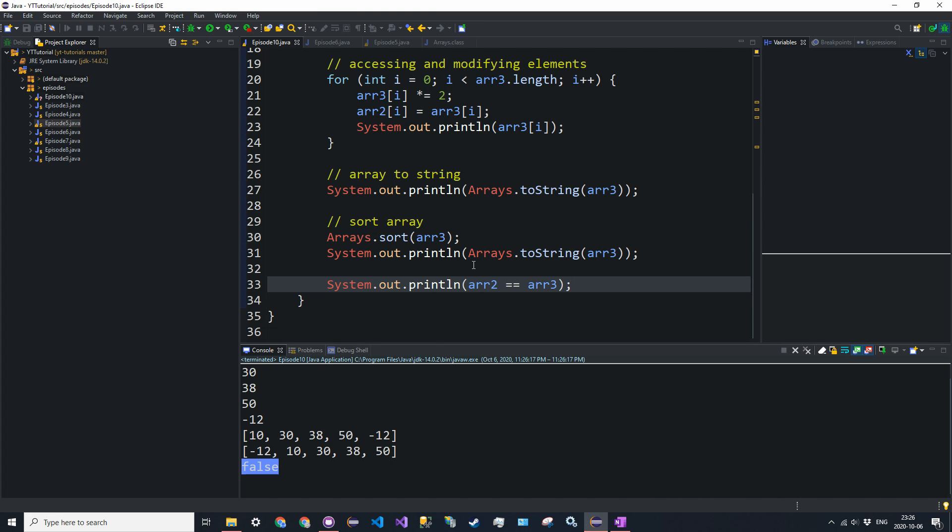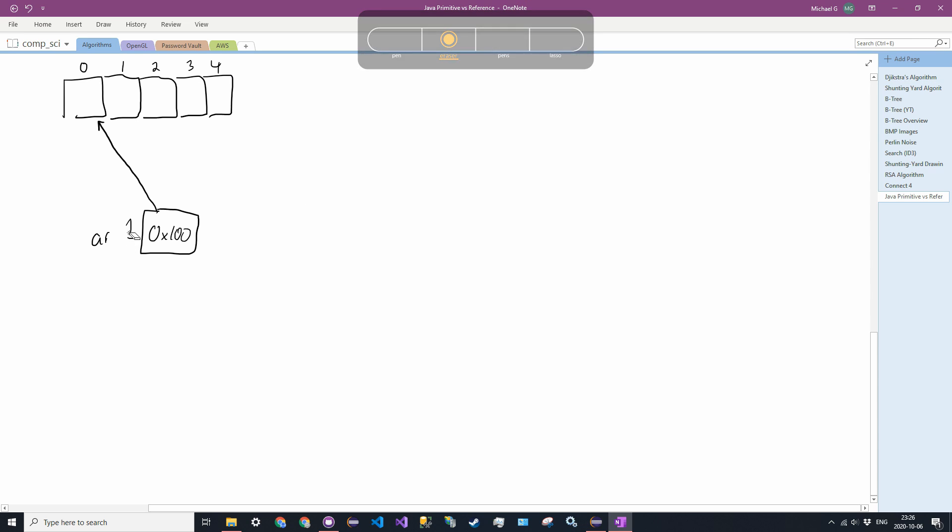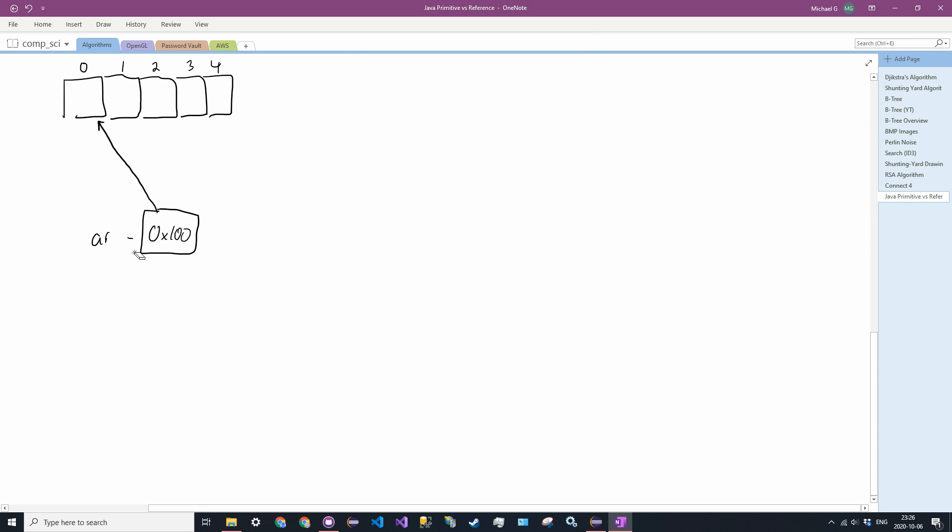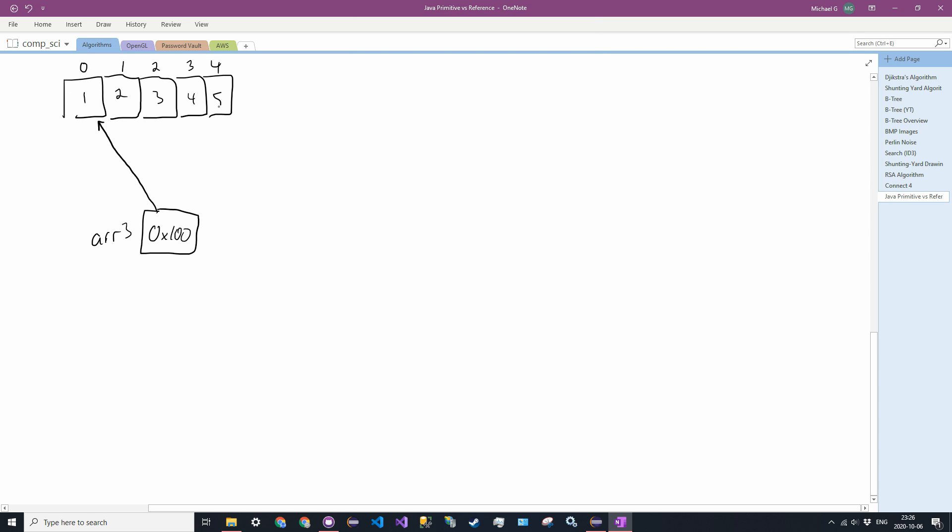Now, why would that happen? They are the same. Well, if you remember, arrays store a reference. So R3 has values, let's just say 1, 2, 3, 4, 5 here. And then we said R2 is equal to a new array, so we allocate new memory. So 0x200. And it points to the same, not, it doesn't point to the same memory, but it points to the same primitive value. So 0, 1, 2, 3, 4, so on and so forth at a different memory slot. Now, when we use the equality operator, we are testing the reference. So 0x100 is not equal to 0x200. Therefore, the two objects are not equal.